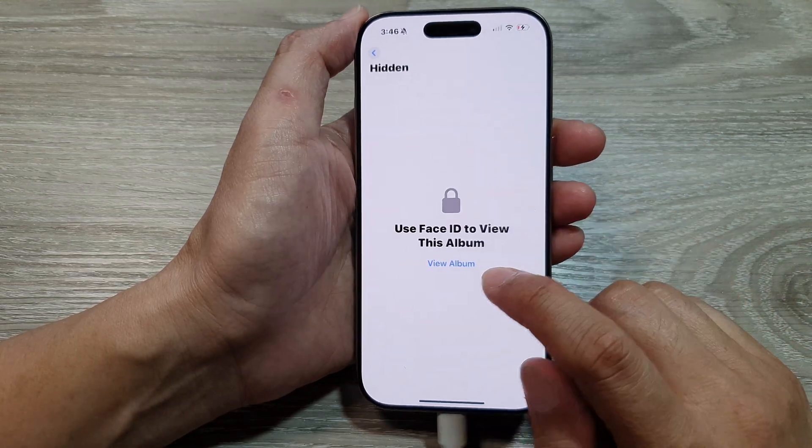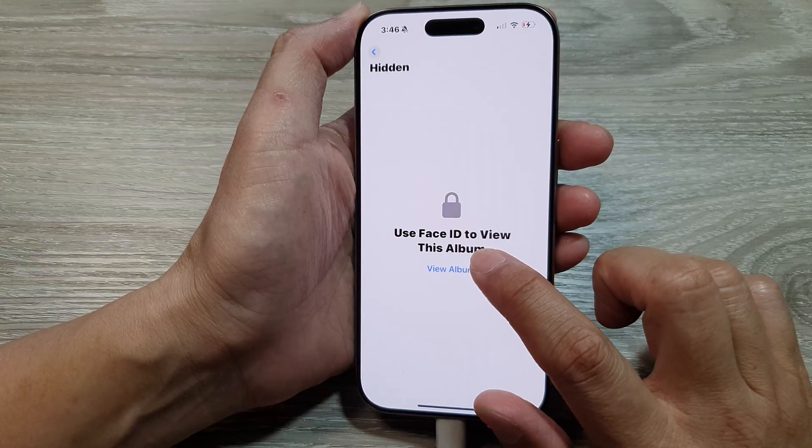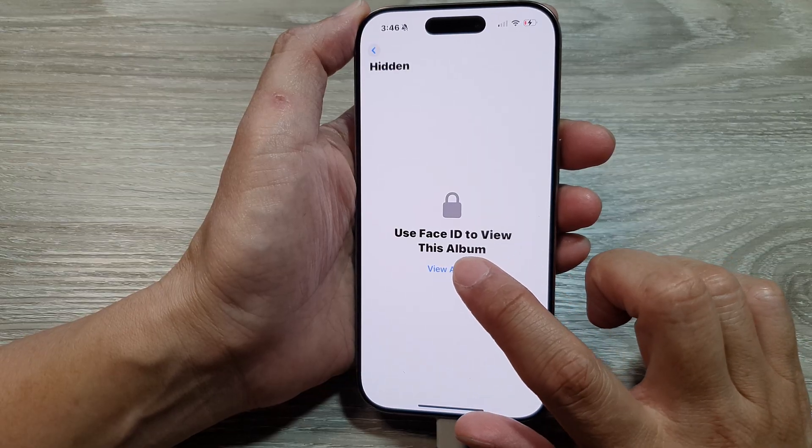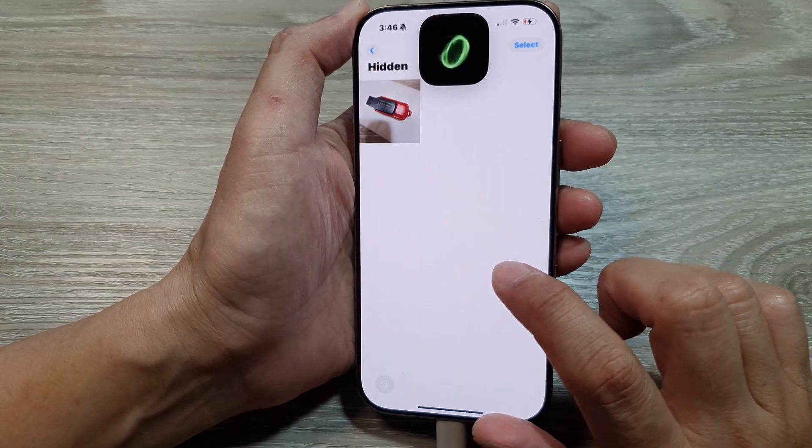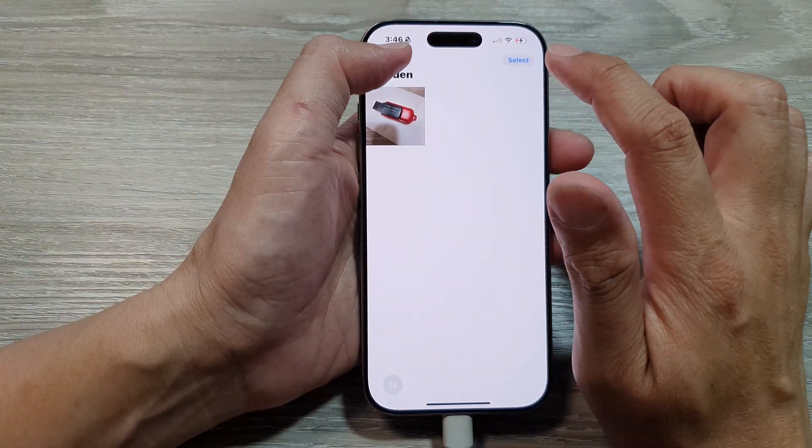Tap on the hidden album, verify with Face ID, and you can view the album — and there it is.